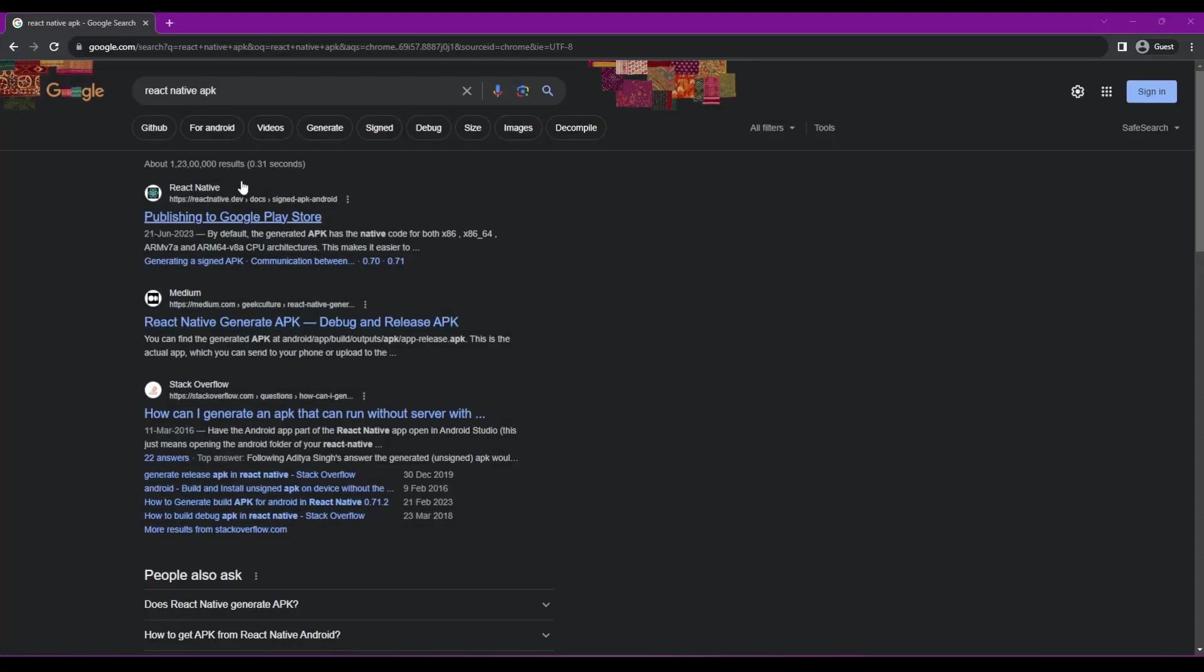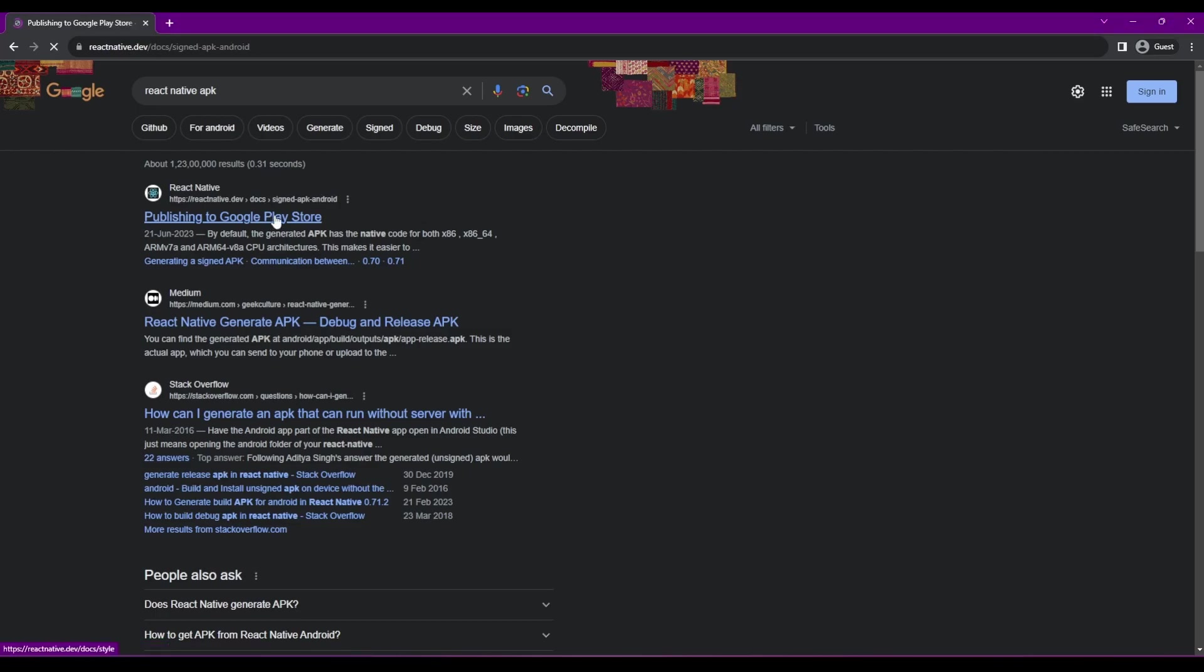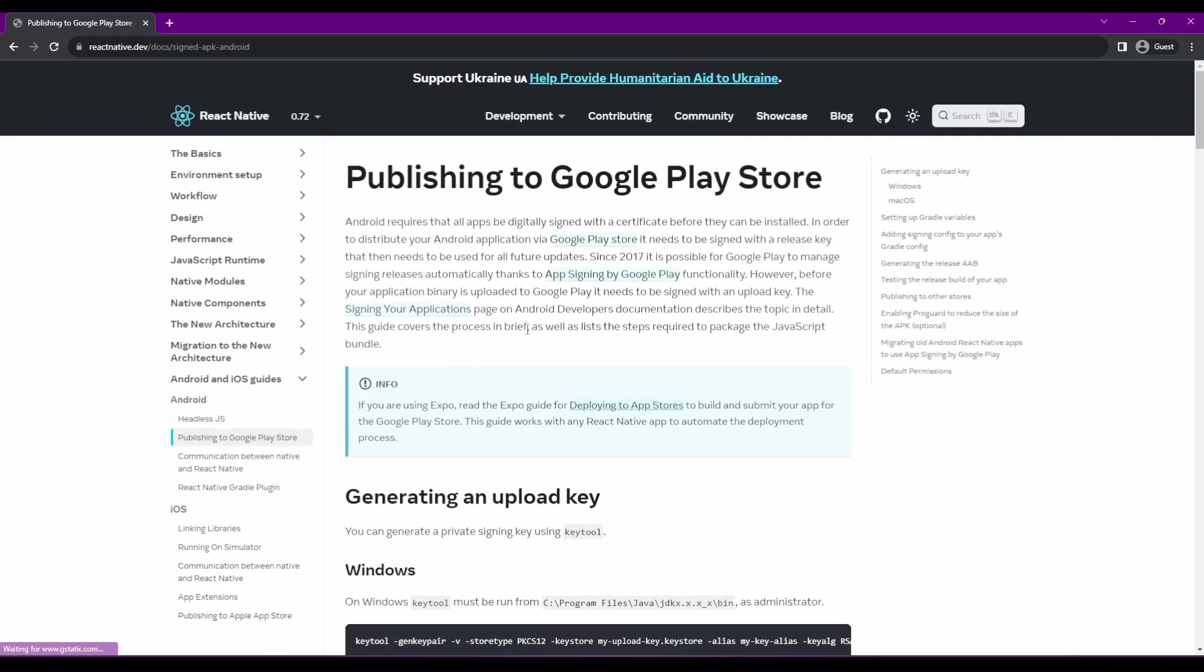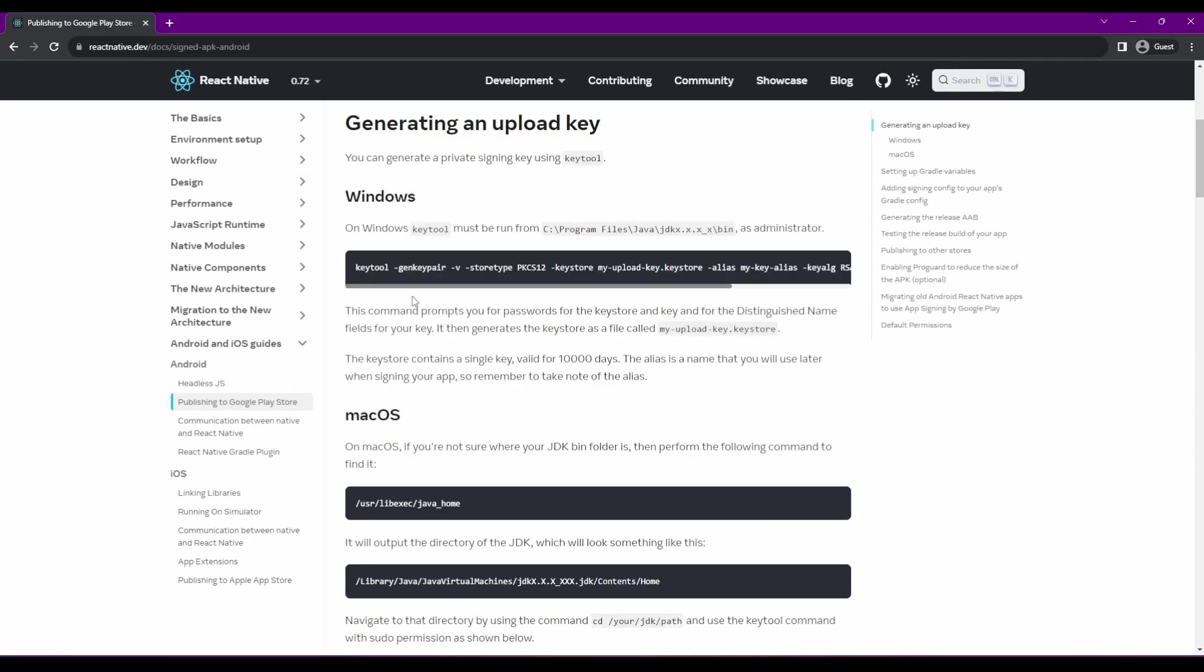Hi, in this video we're going to see how to create an APK build from our React Native project. First, we'll go to the React Native docs and follow the instructions given there.